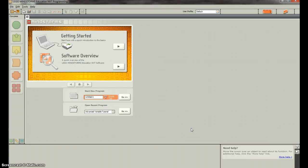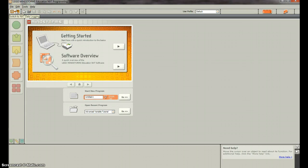This video is going to show you how to do some simple data logging with the NXT data logging. So what you want to do is go up to the top left and click on the switch to NXT data logging after you open up the MindStorms program.